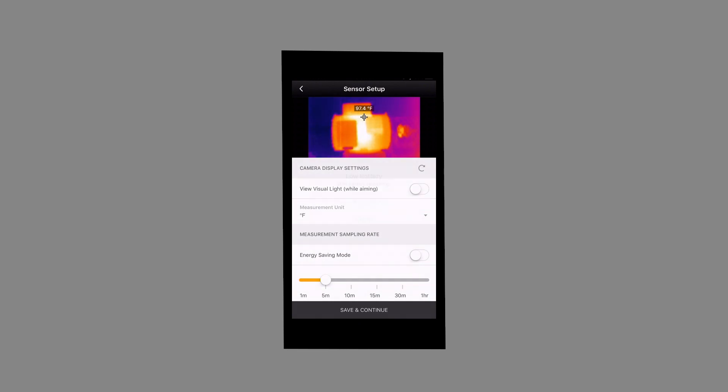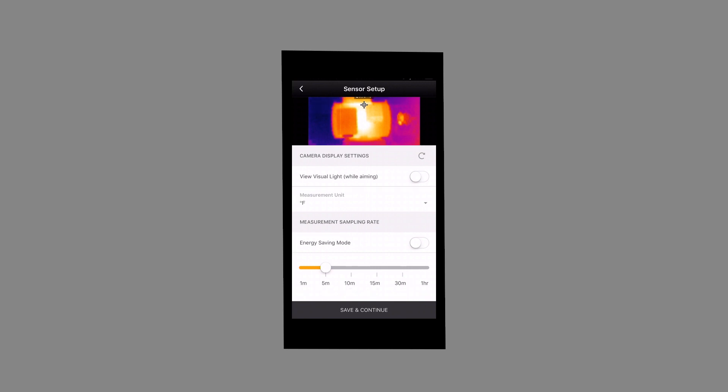Based on your need, you may select 1 minute, 5 minute, 10 minute, 15 minute, 30 minute and 1 hour intervals. The default sampling rate is 5 minutes and the energy saving mode defaults to 1 hour intervals. Select Save and Continue.